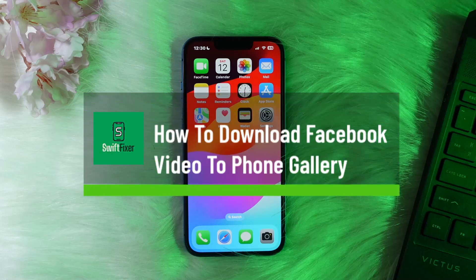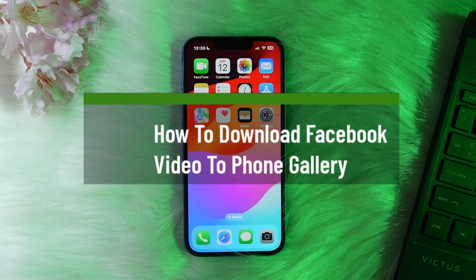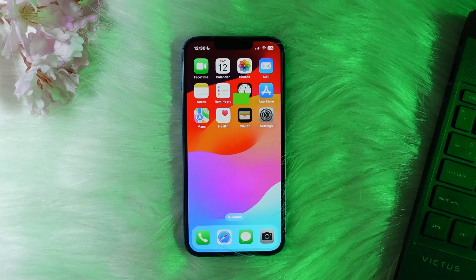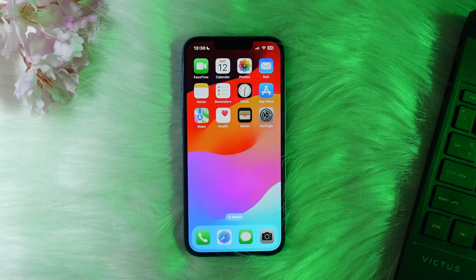How to download Facebook video to phone gallery. Hello everybody, welcome back to the channel. On this video today I'll guide you through the steps on how you can download Facebook videos directly into your gallery. Let me guide you through the process with this video. Now if you open up the Facebook application...